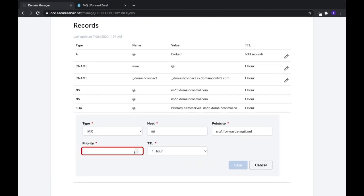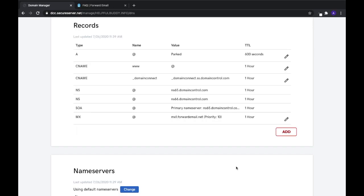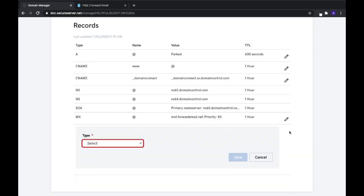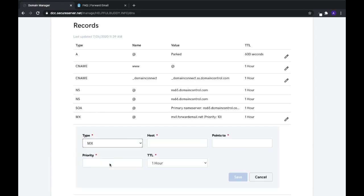The priority is 10 and the TTL should be 1 hour. Select Save and then Add. Again, choose MX from the dropdown list.